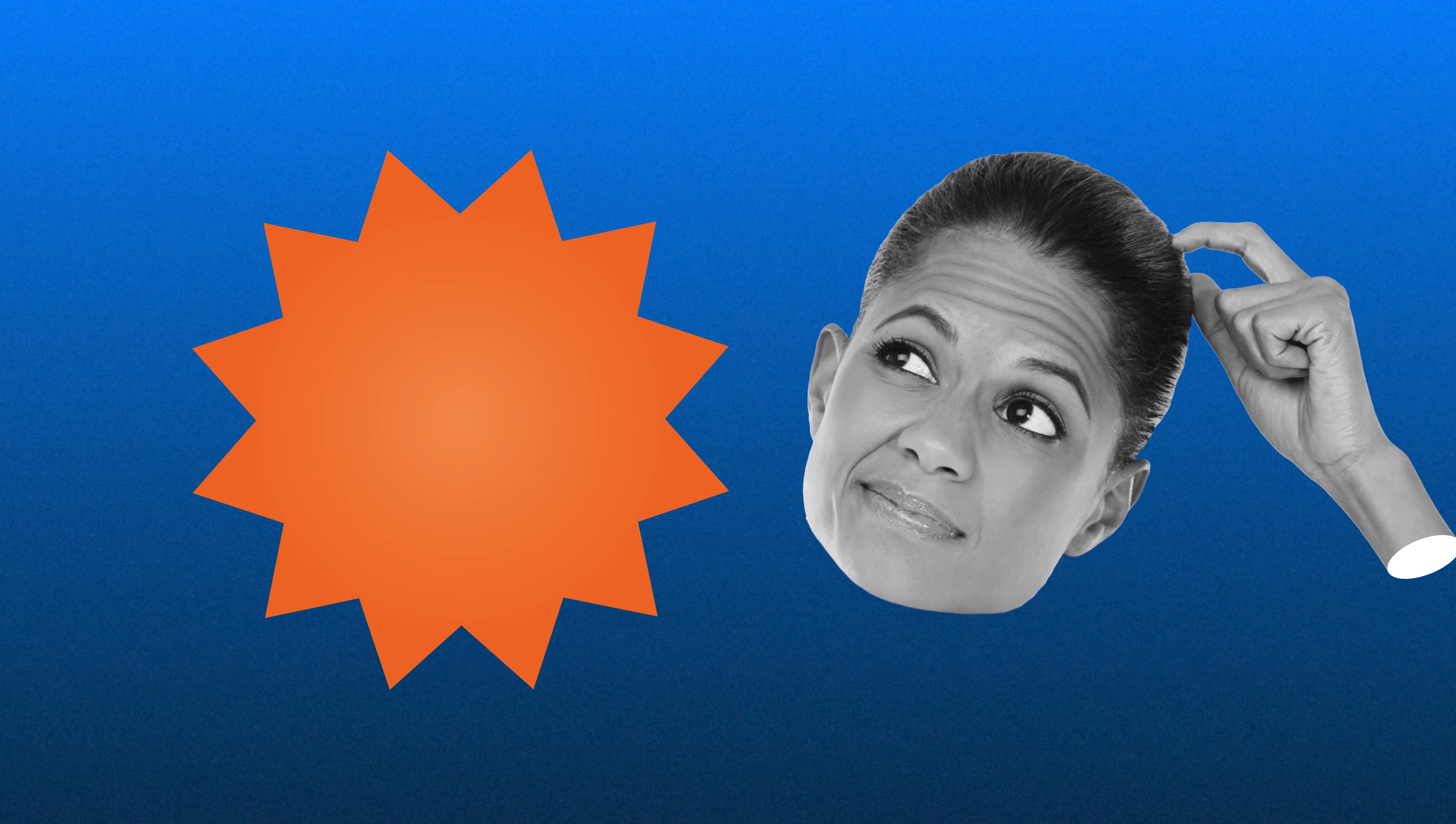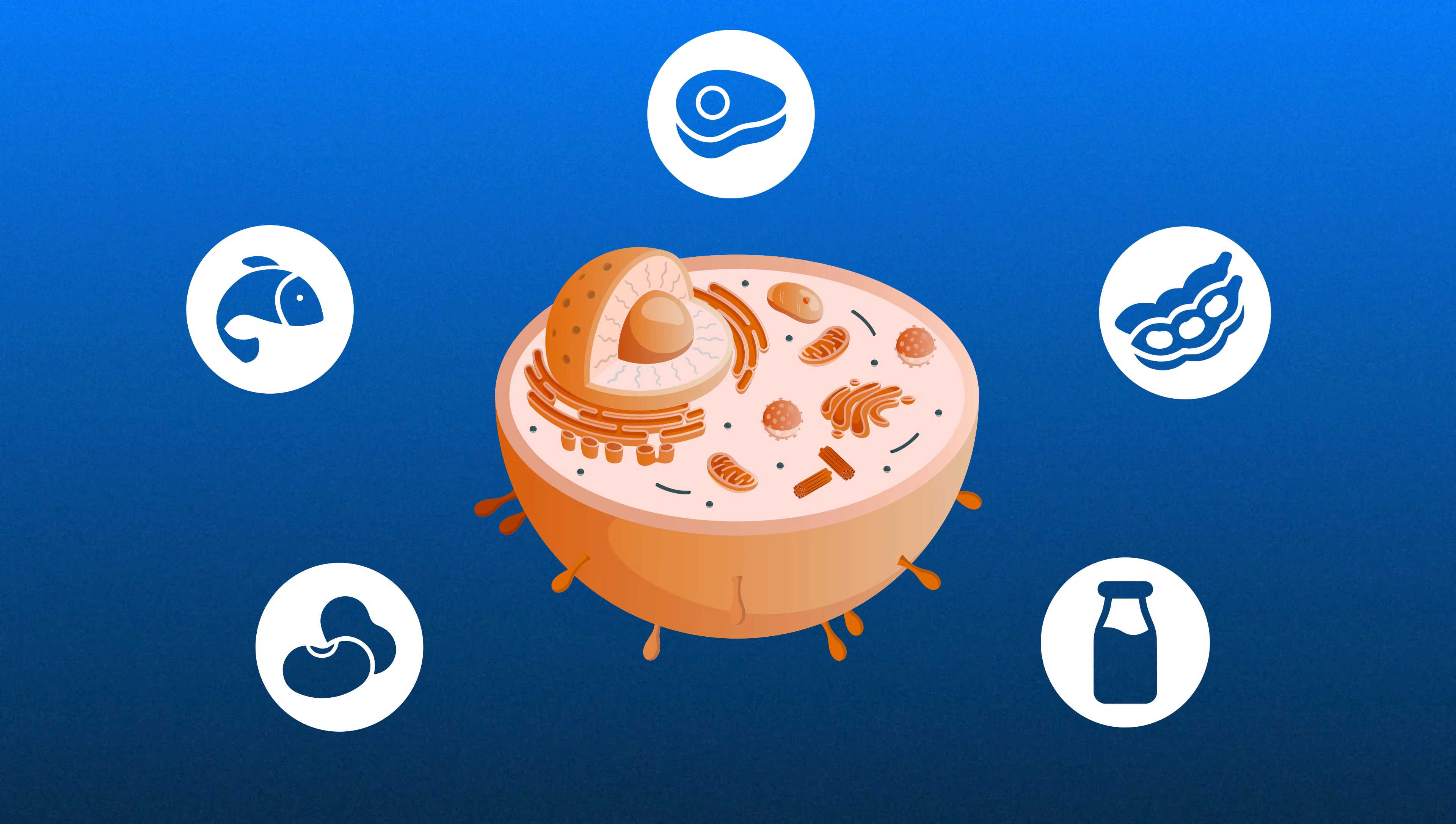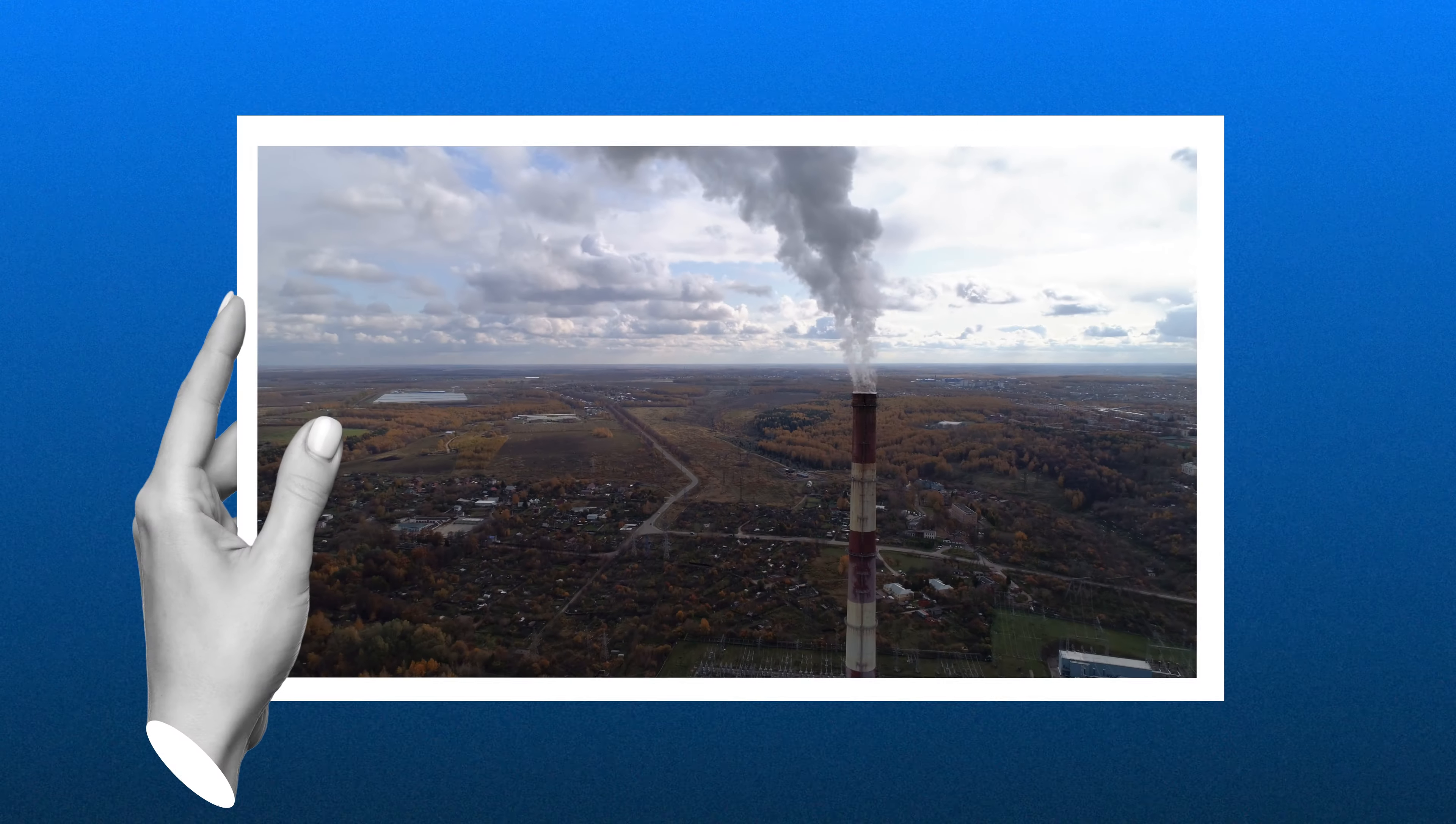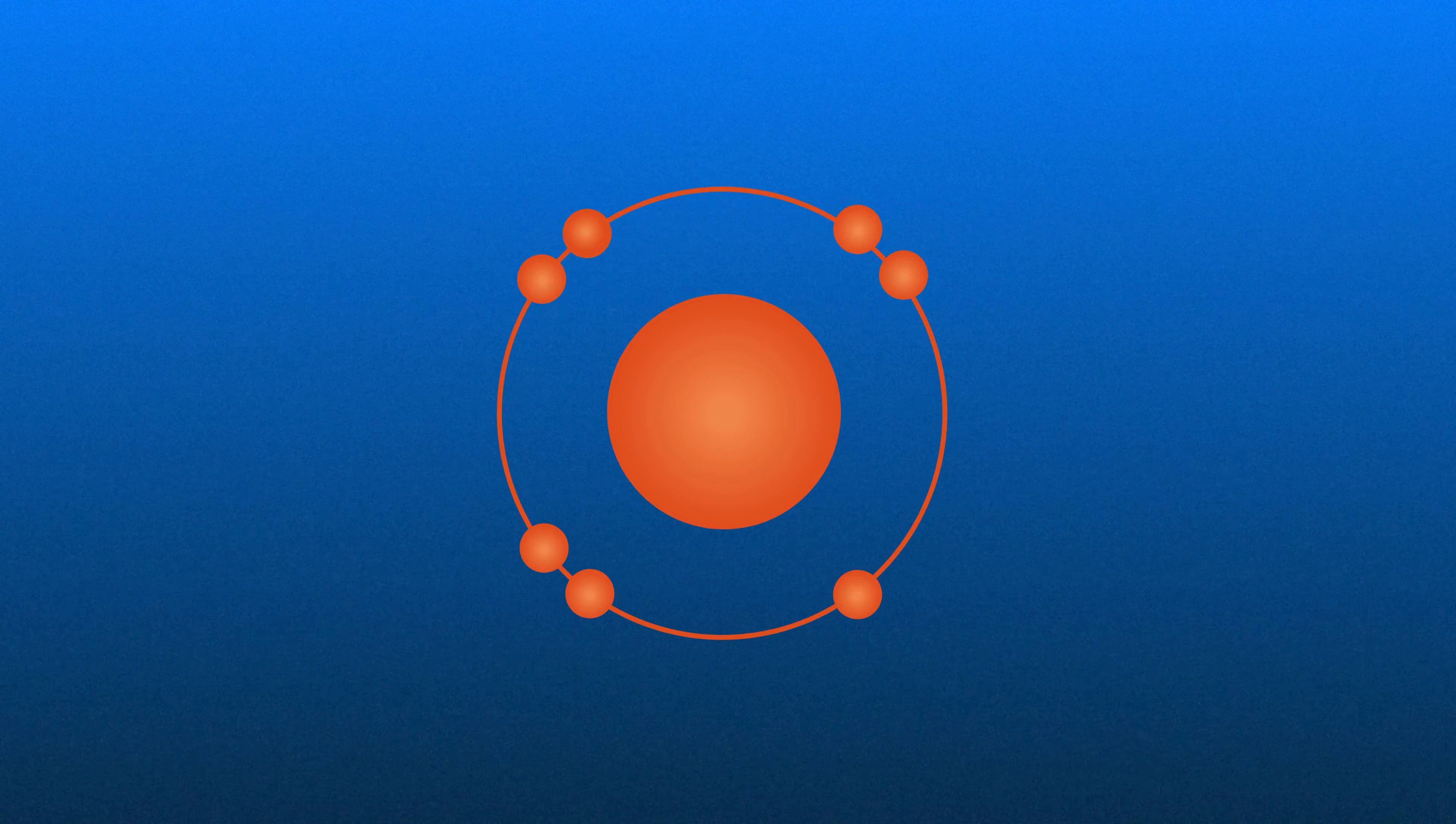But how do free radicals form in our bodies in the first place? Free radicals are often produced during natural processes in our bodies. For example this can happen when cells turn food into energy during a process called cellular respiration during which small amounts of free radicals can escape the mitochondria. Picture how energy is generated in a power station. Apart from energy there are always unwanted emissions that are made. Similarly in metabolic processes these byproducts are free radicals.